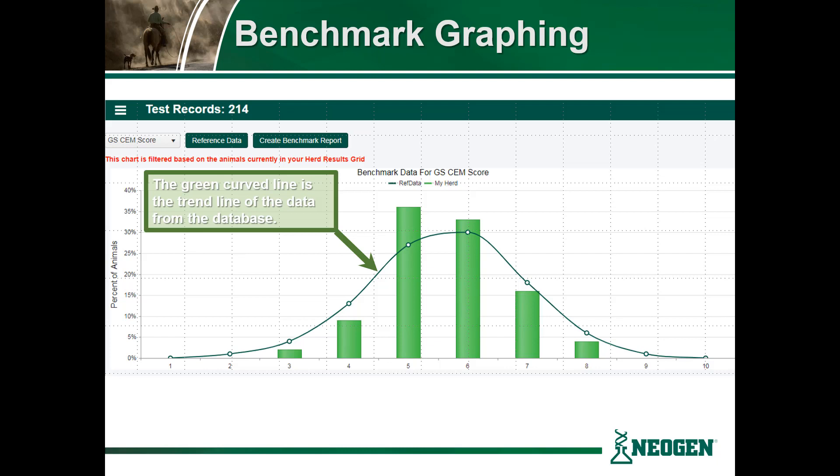As an example, the animals currently selected from the Confidence Cattle reference database have more cattle with iGenity scores 5 and 6 for calving ease maternal than the reference population. It appears that Confidence Cattle is doing a better job on average compared to the reference data for calving ease maternal, because their scores are higher than that of the reference population.